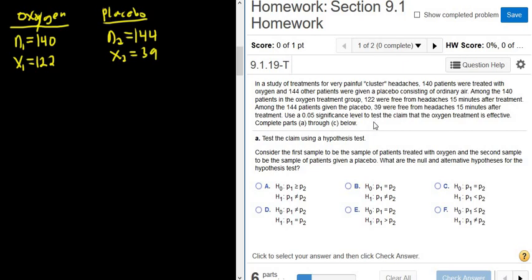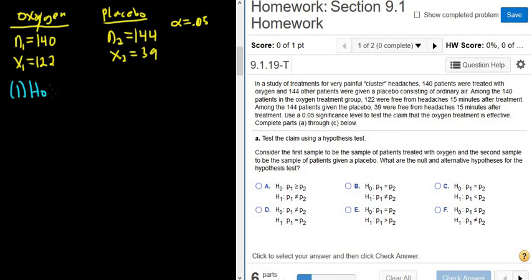We use a 0.05 significance level — that's our alpha — to test the claim that the oxygen treatment is effective. So let's set up our null and alternate hypotheses. Step one is to set up H0 and H1, the alternative.